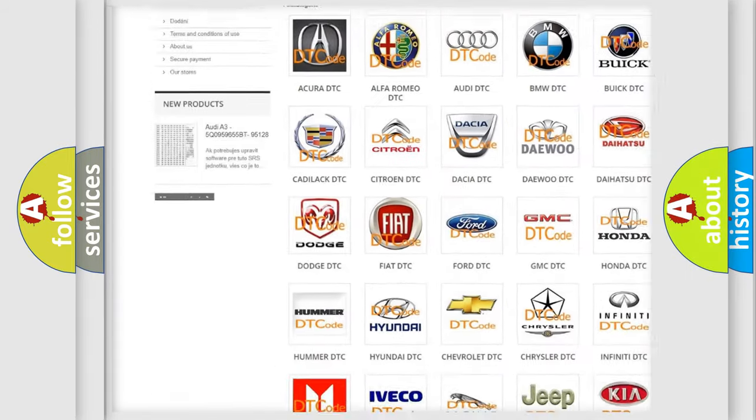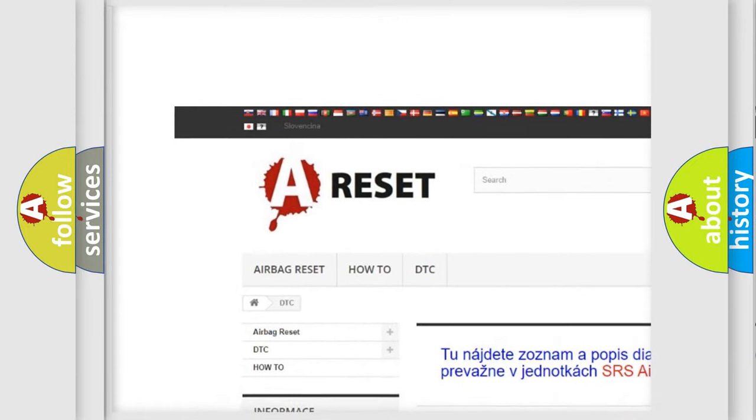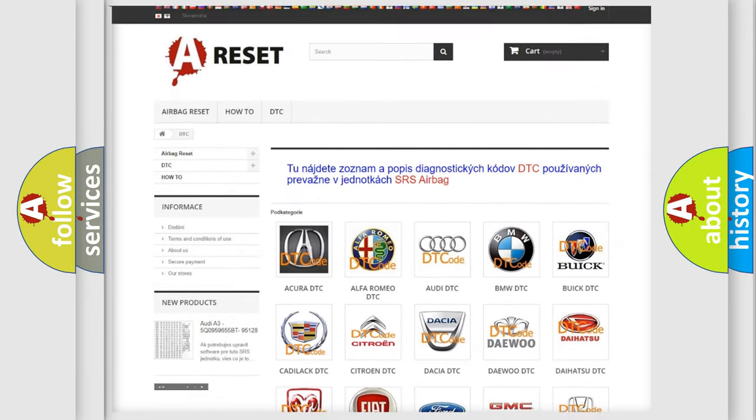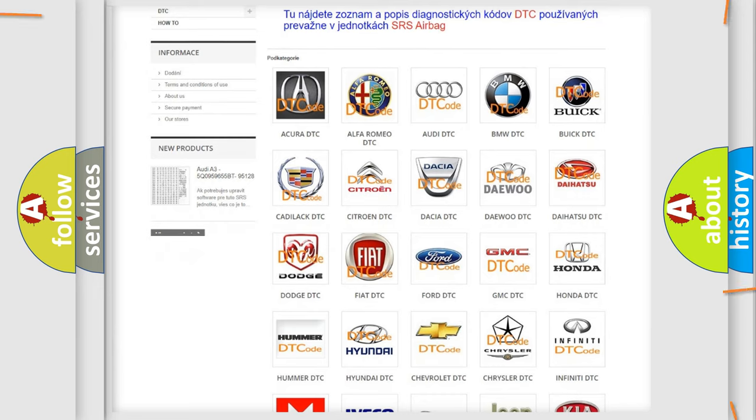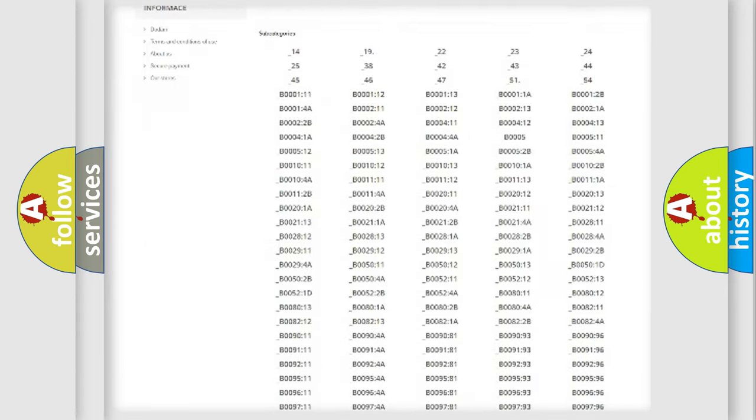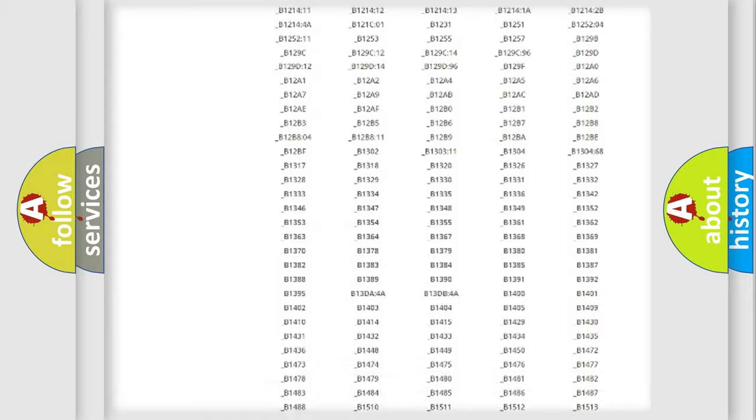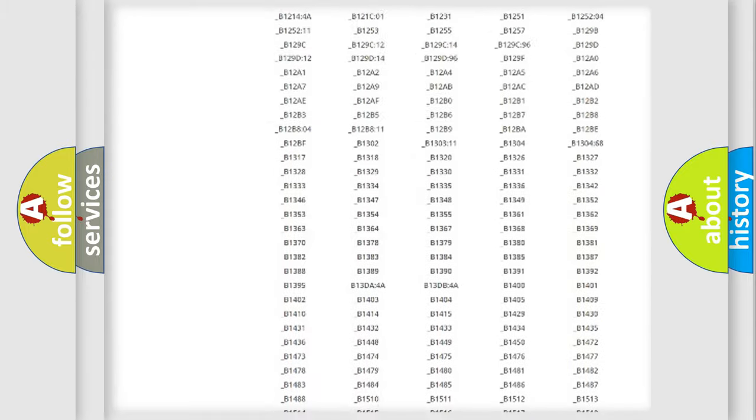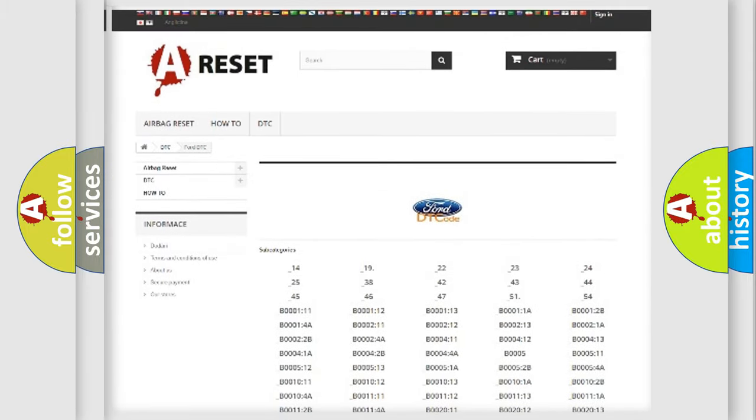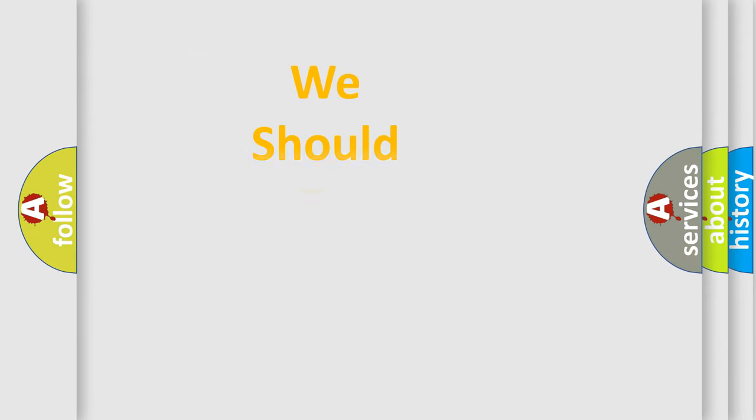Our website airbagreset.sk produces useful videos for you. You do not have to go through the OBD2 protocol anymore to know how to troubleshoot any car breakdown. You will find all the diagnostic codes that can be diagnosed in Infinity vehicles, and many other useful things.